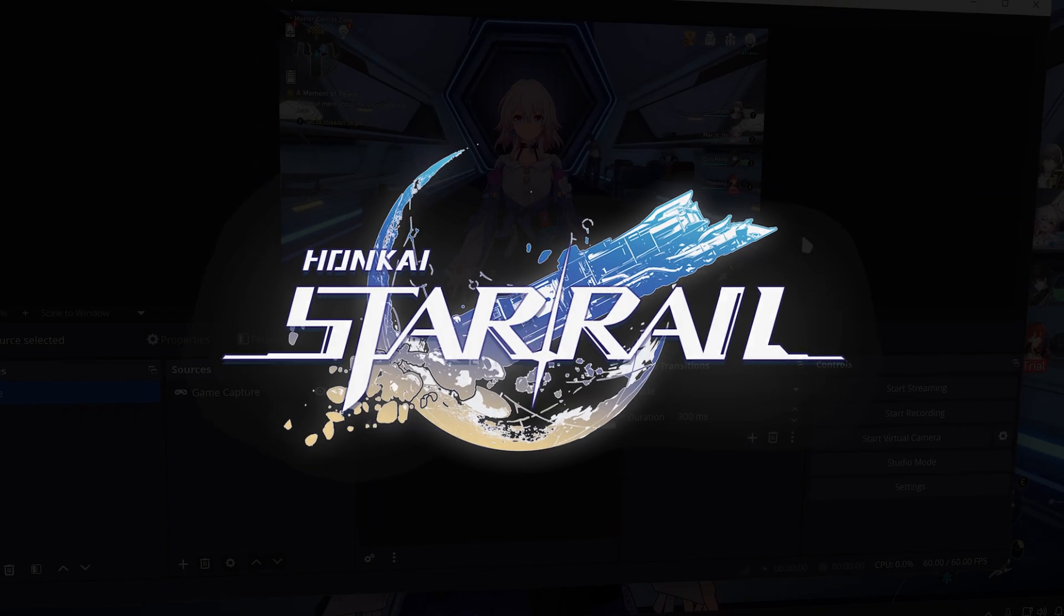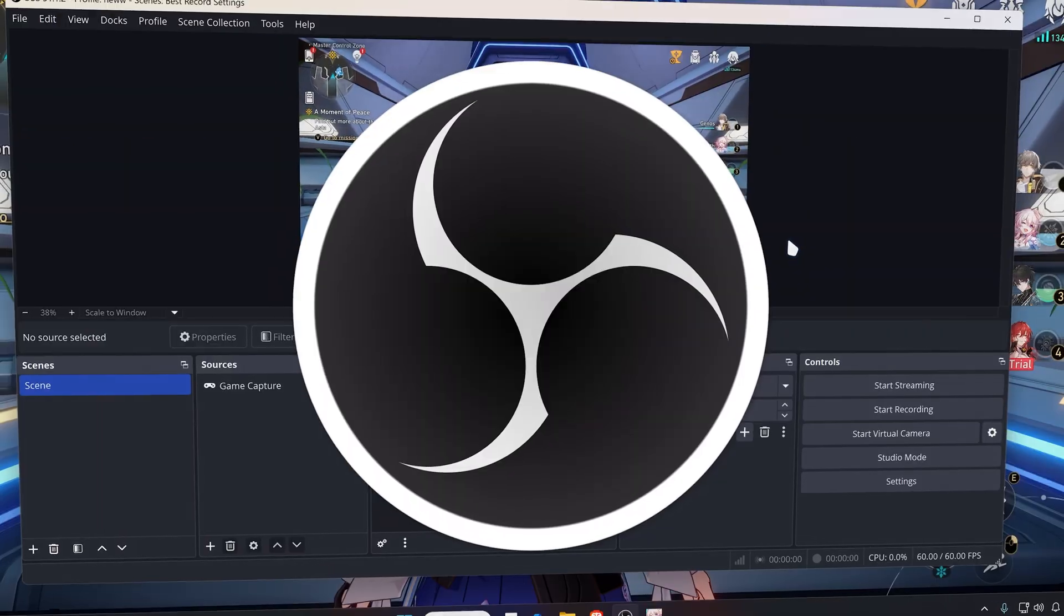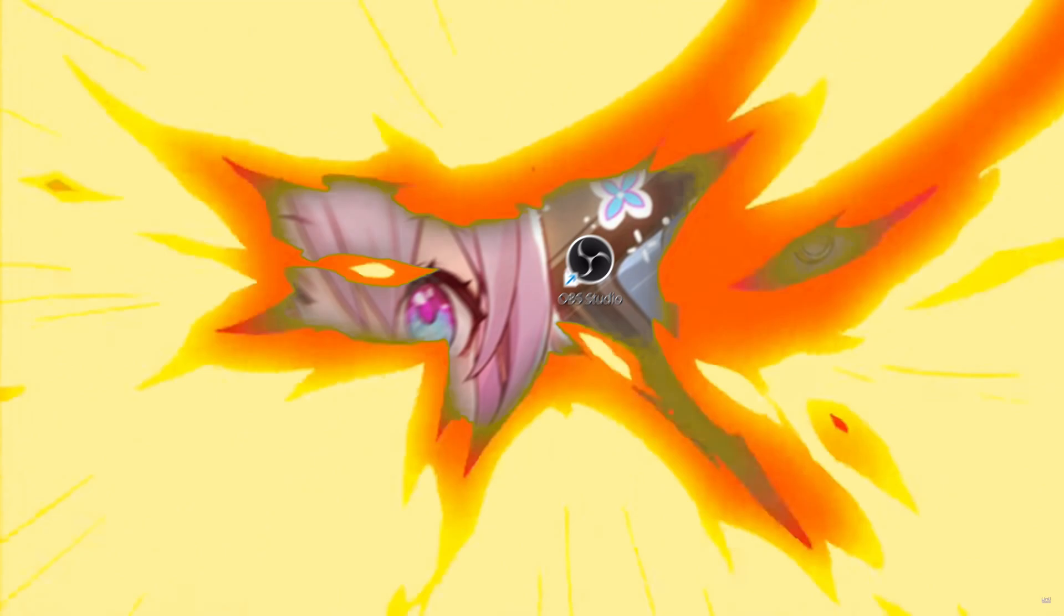Yo, come on guys! So this is how to capture Honkai Star Rail on OBS Studio.